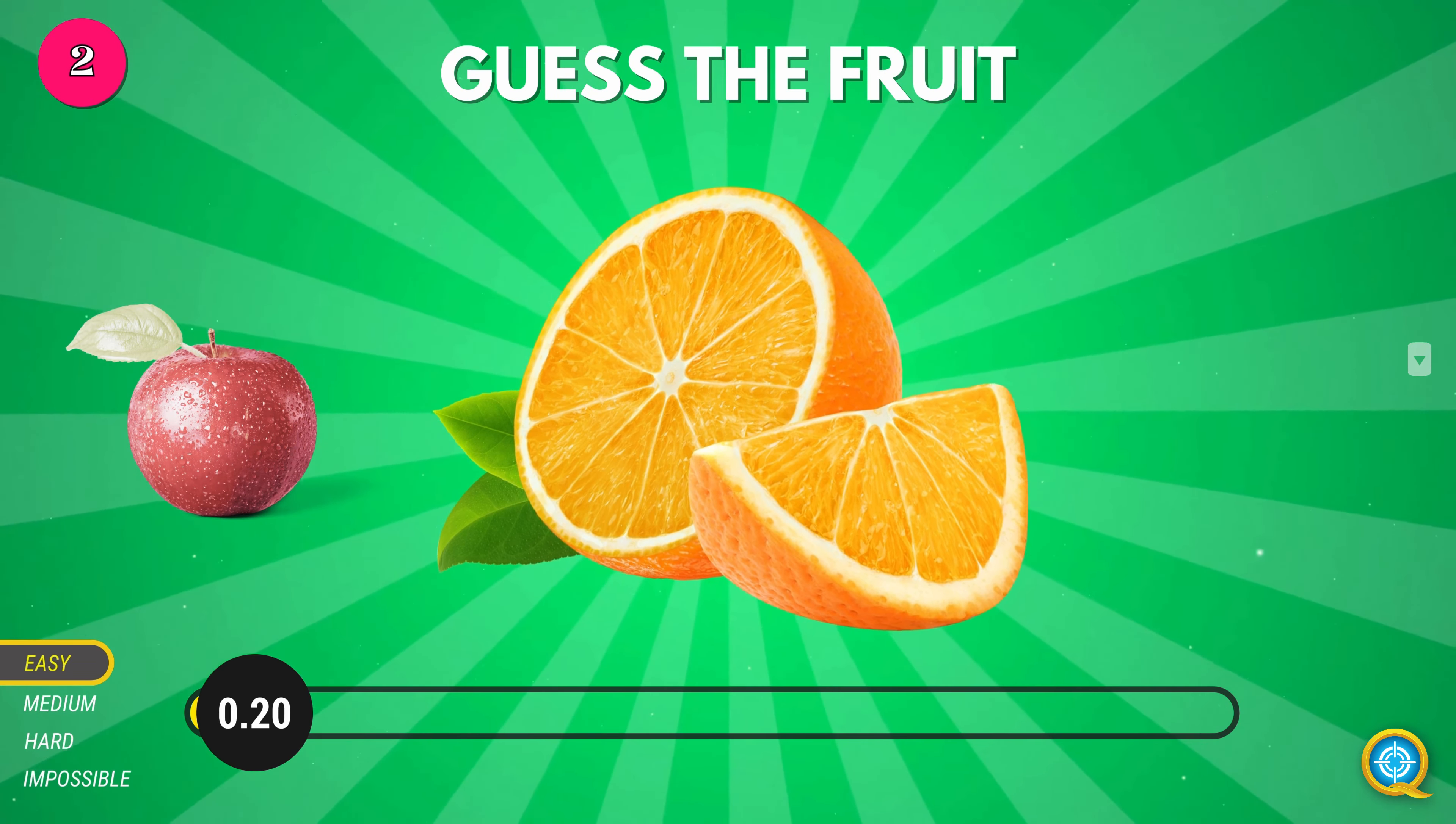Tomato. Potato. Carrot. Strawberry. Lettuce.